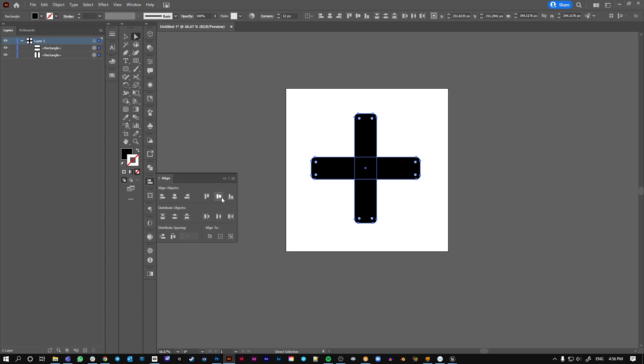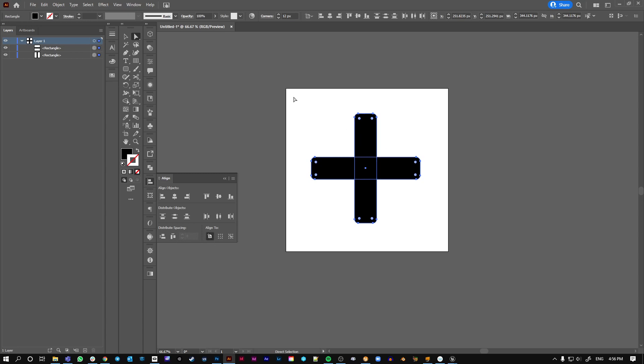Just align them. Align to selection, align to artboard. Yeah, they seem aligned. Okay.